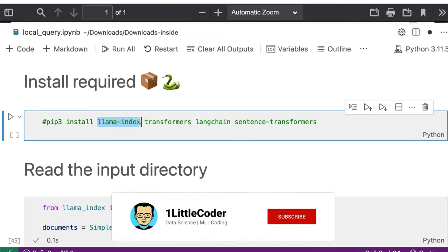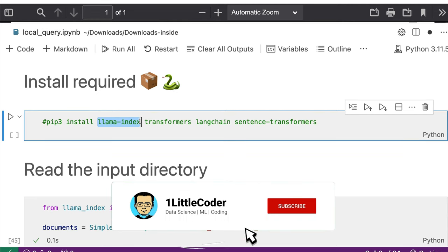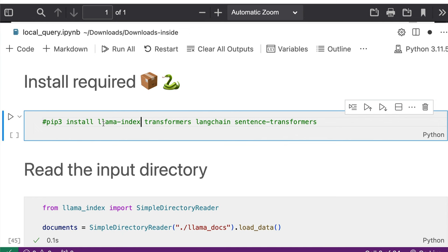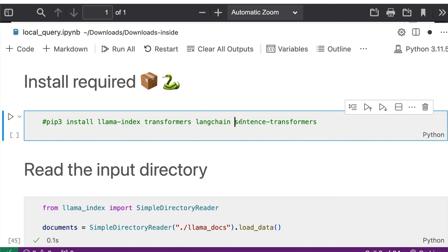If you were to start, the first step, the very first step is that you have to install all these libraries: llama-index, transformers, langchain, sentence-transformers. Langchain could be already part of llama-index, so you may not have to install it again. But these are the libraries that you need.